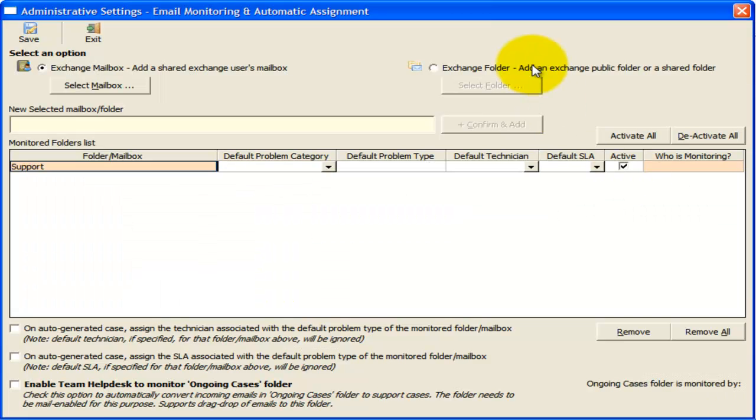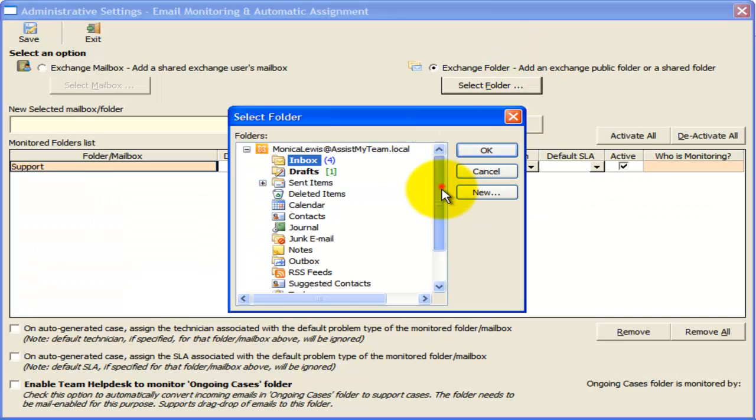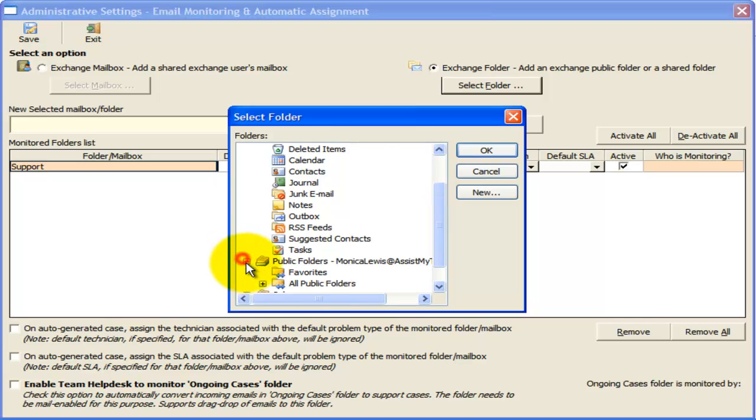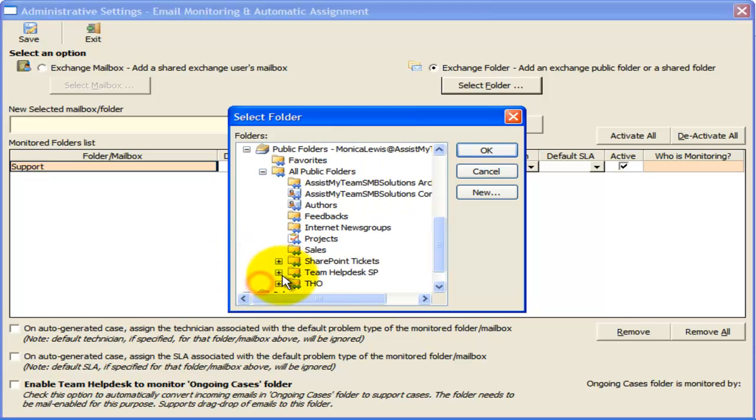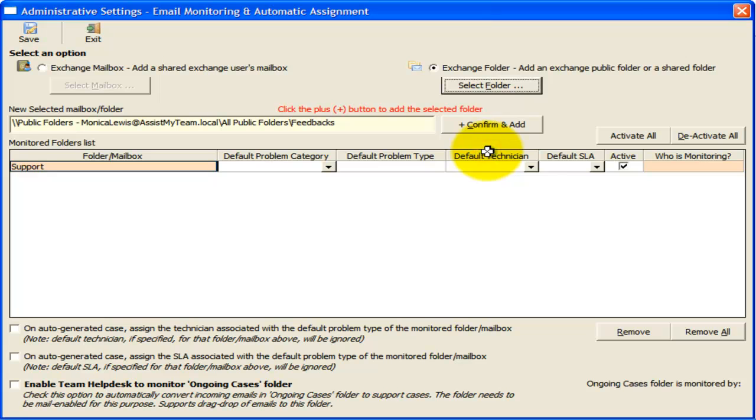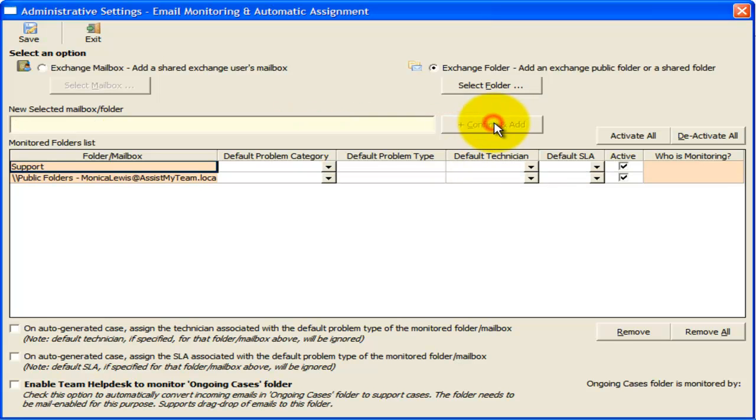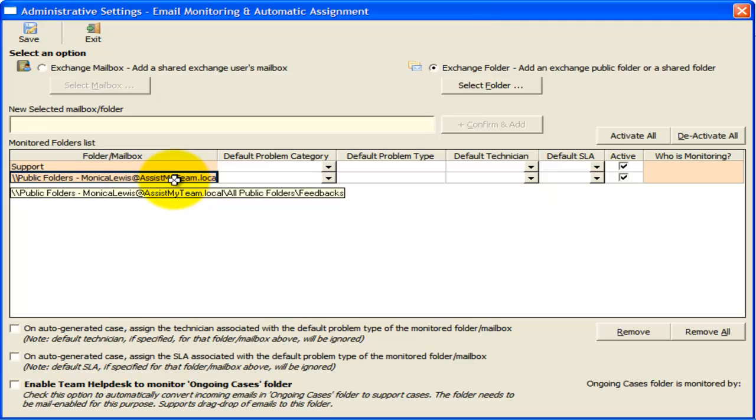I will go ahead and add a Mail-enabled public folder, such that Team Help Desk can monitor it for incoming emails. It is important that all Help Desk Managers have editor or publishing editor rights over the monitored public folder. Otherwise, this automation feature won't work.